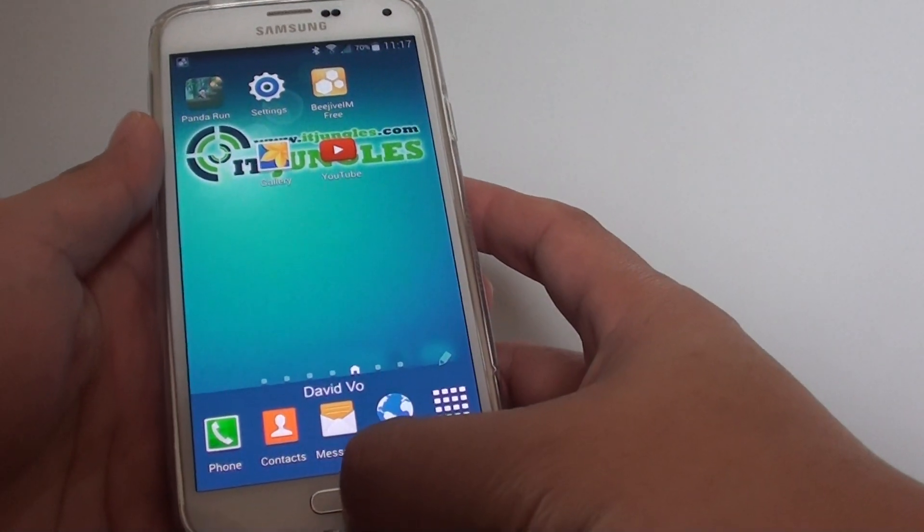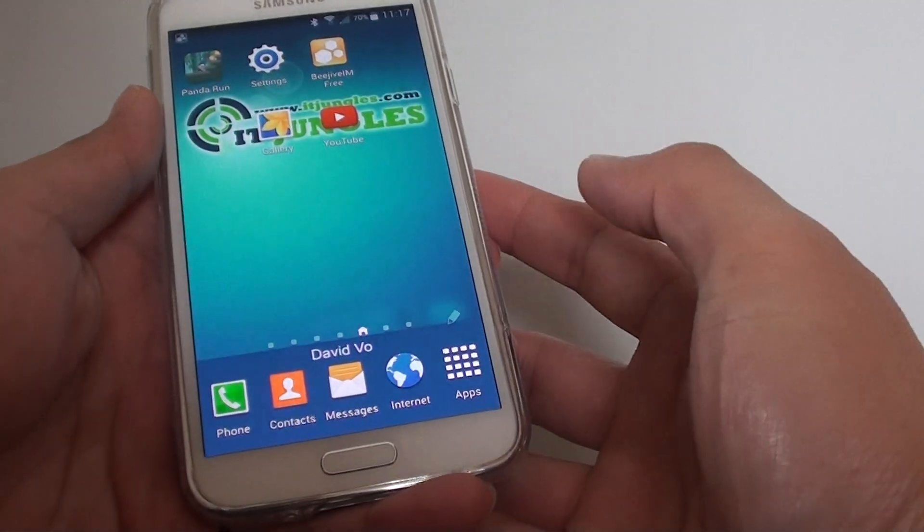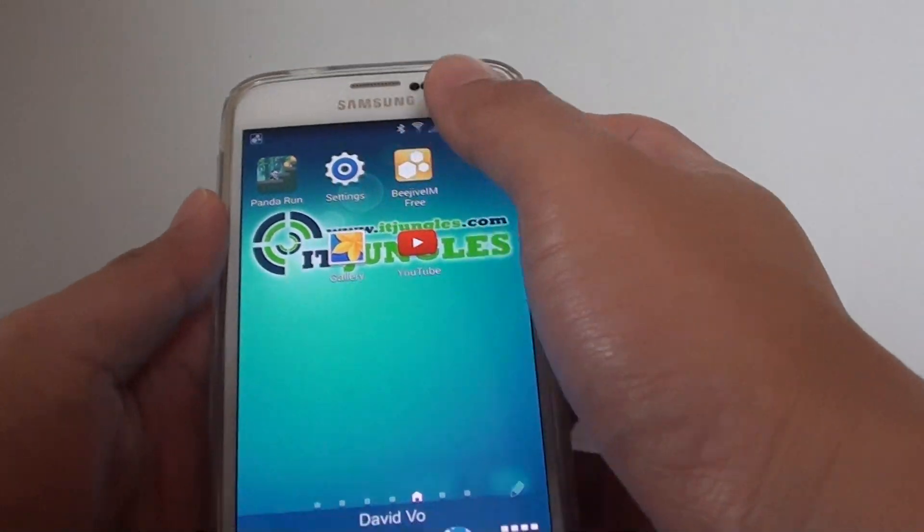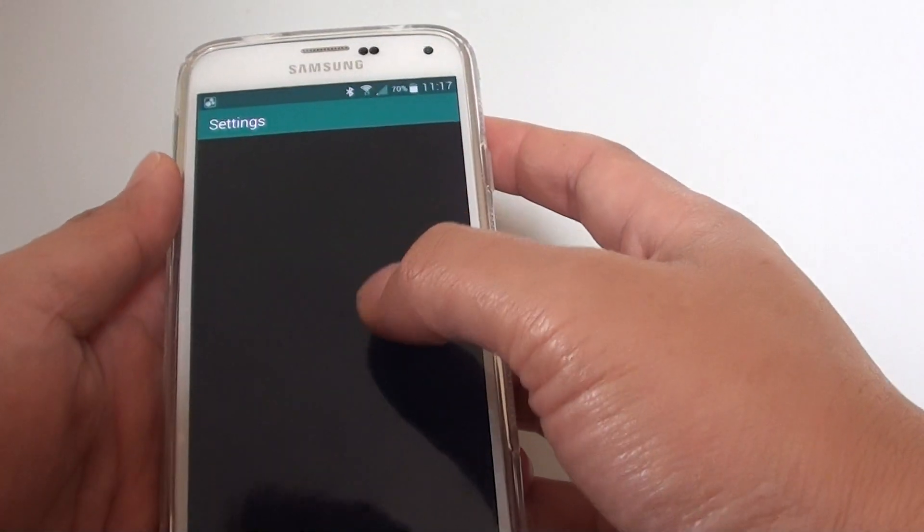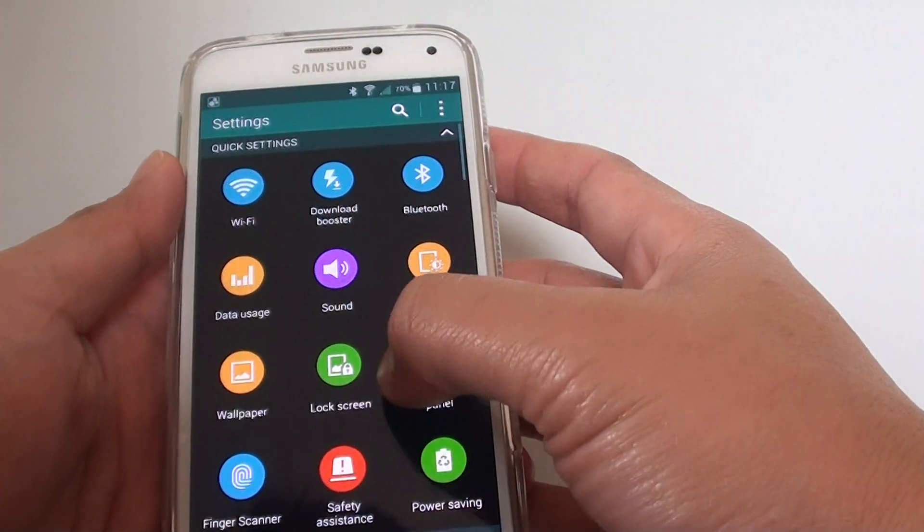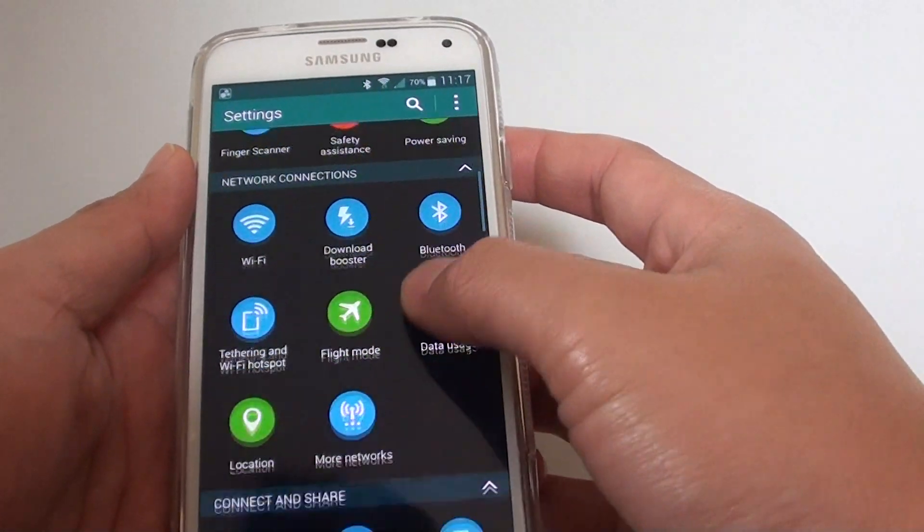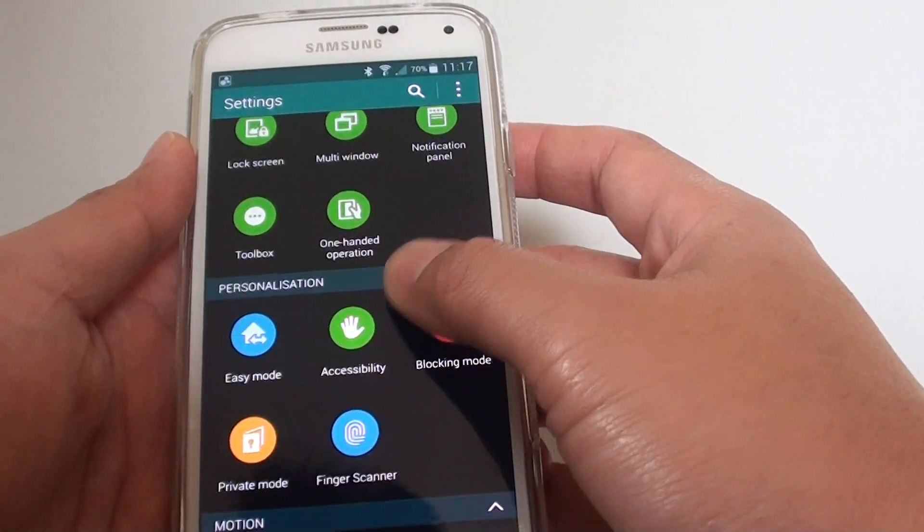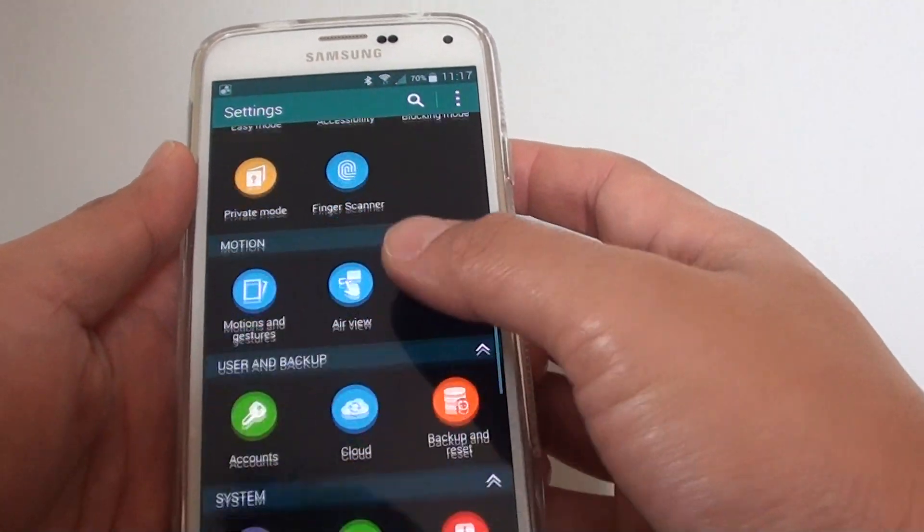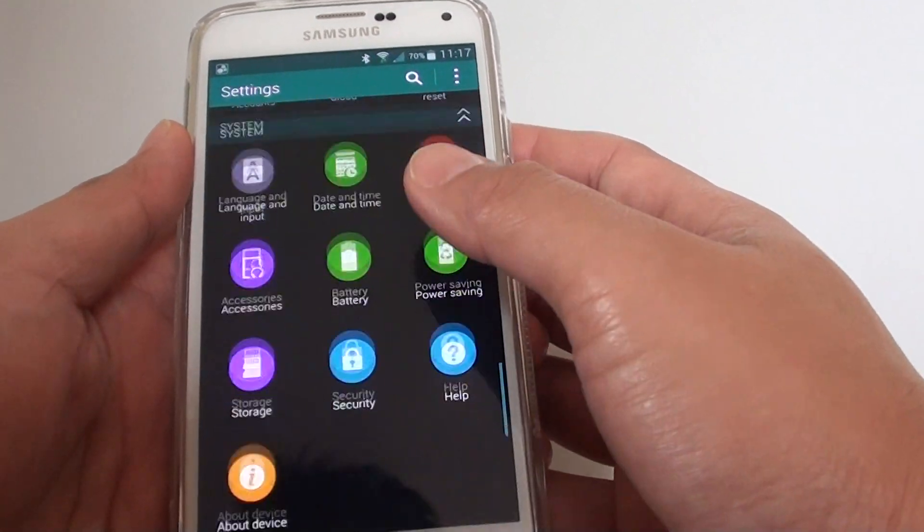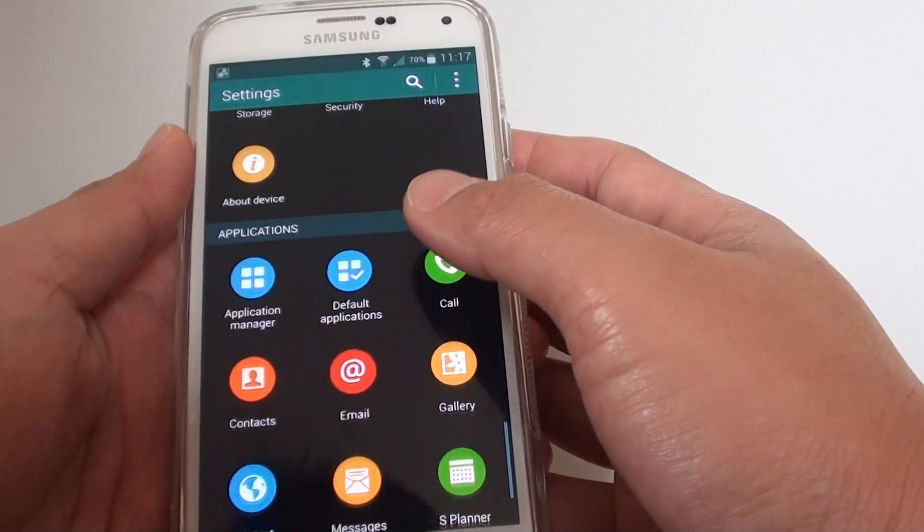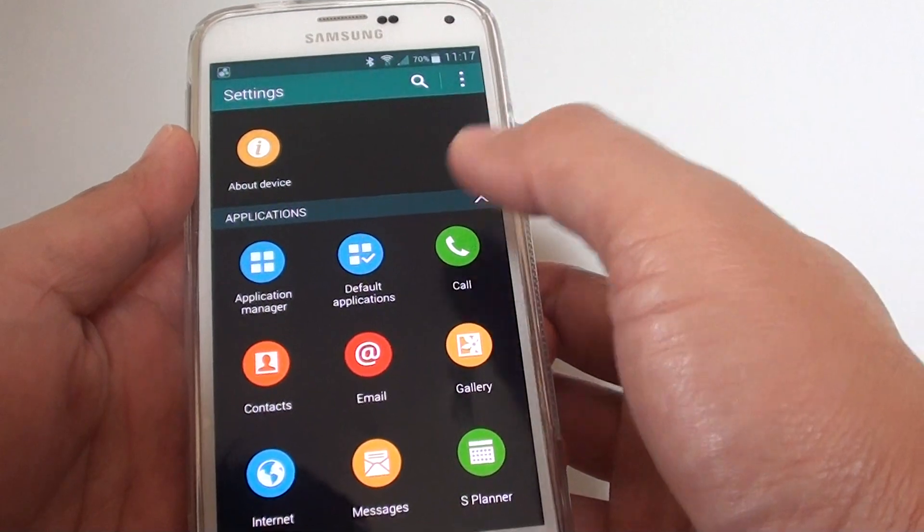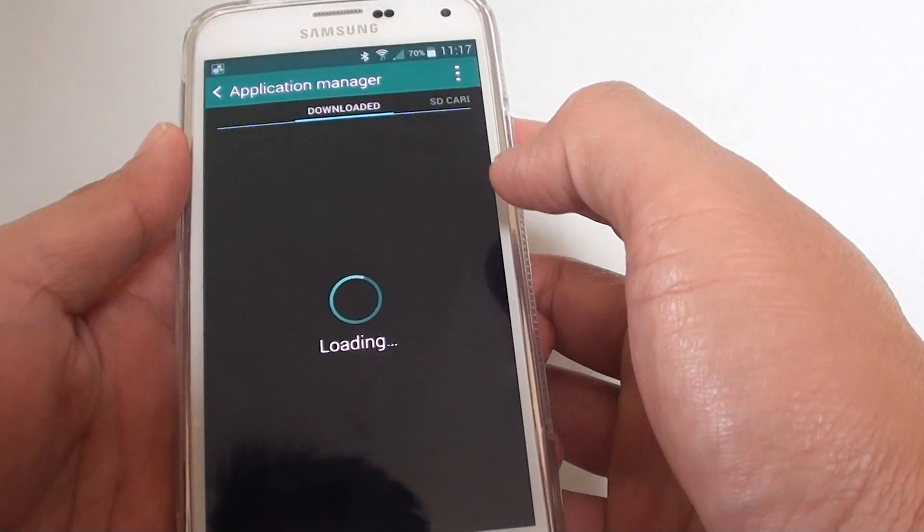First, go back to your home screen by pressing the home button, then tap on Settings. After that, you want to go to Application Manager, so scroll down and find Application Manager. Tap on Application Manager under the Application section.